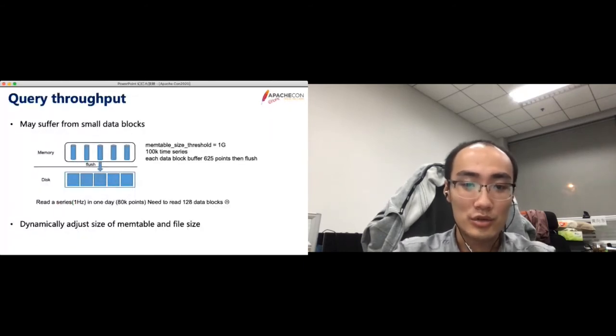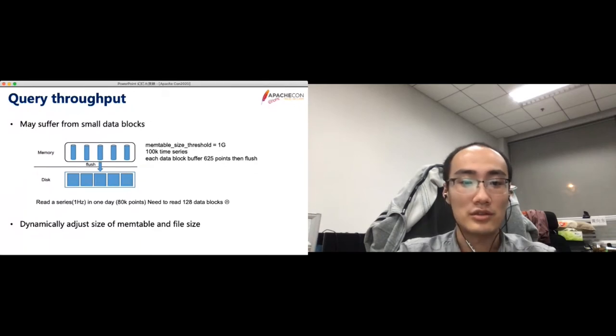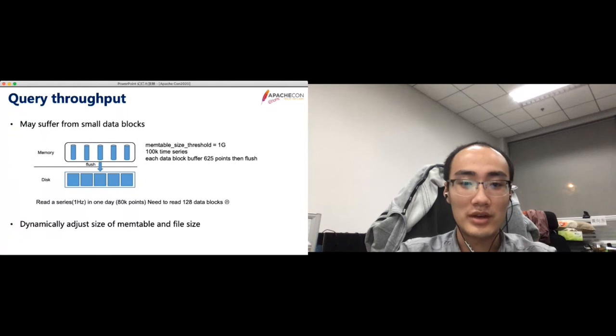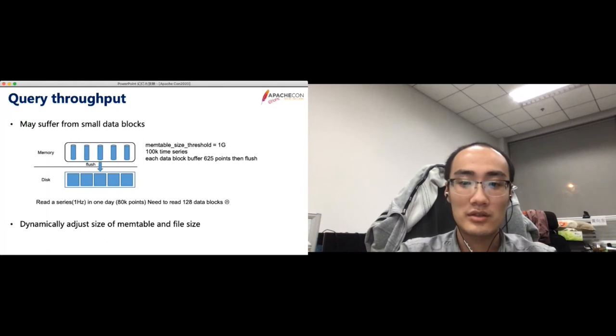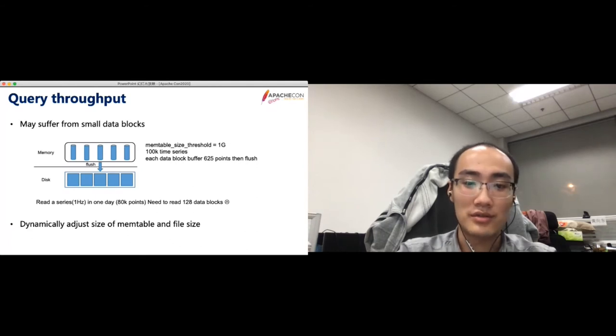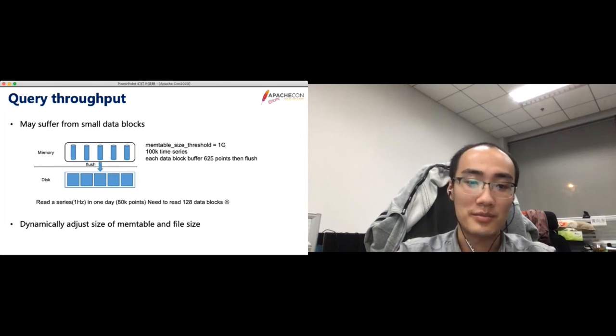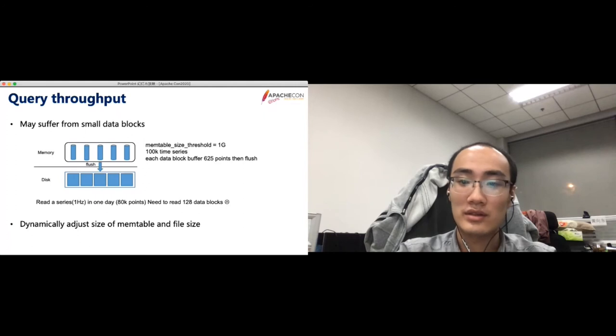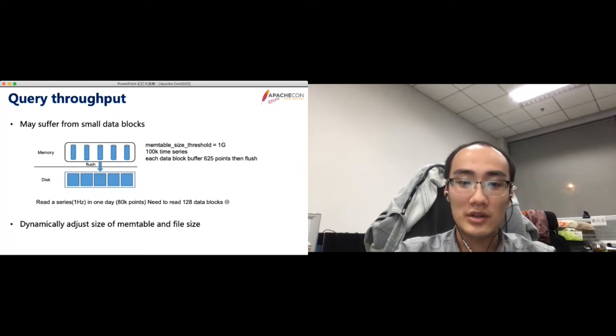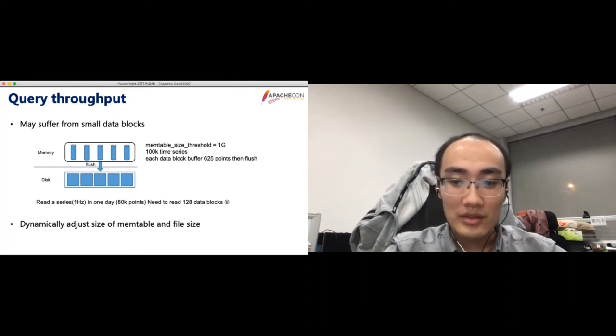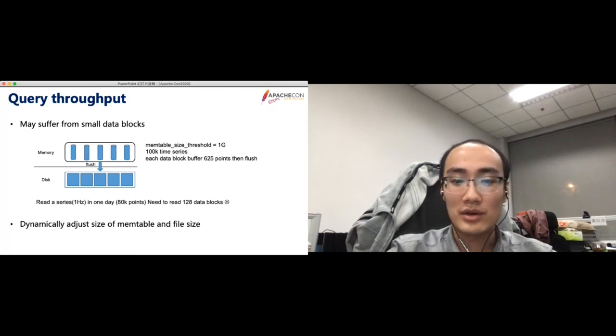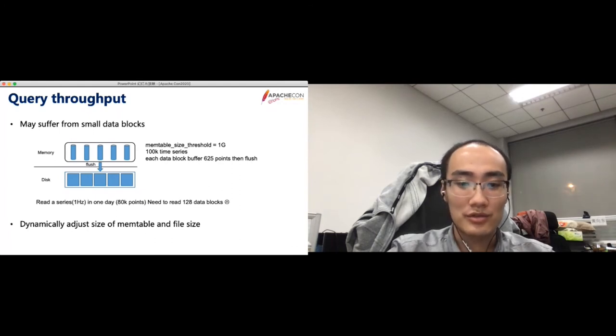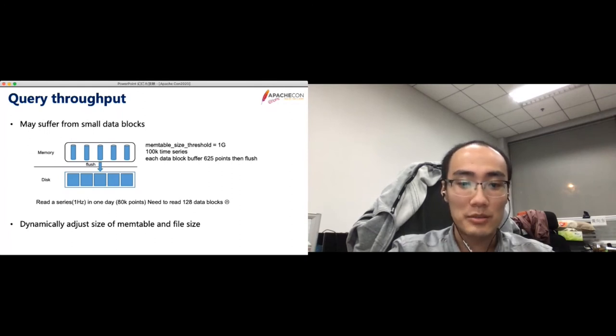The query throughput is affected by the memory allocated for each series. Suppose the size of the memory buffer we call the memory table is 1GB, and we need to manage 10,000 time series. Then each series will only have 600 points. If we read the raw data of the series with 1Hz during a day, then we need to read 100 data blocks, which may be time-consuming. As we can see, the data blocks mainly depend on the size of the memory table. Currently, IoTDB has a dynamic parameter adapter model. This model will dynamically adjust the system parameters, such as the size of the memory table and the data file for memory control, when the load is changed. This is to avoid the out of memory. However, this model works very cautious, which leads to small data blocks.